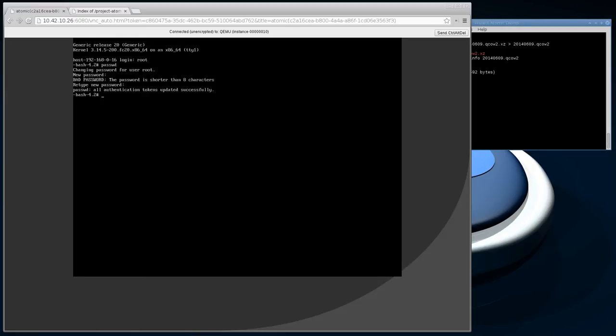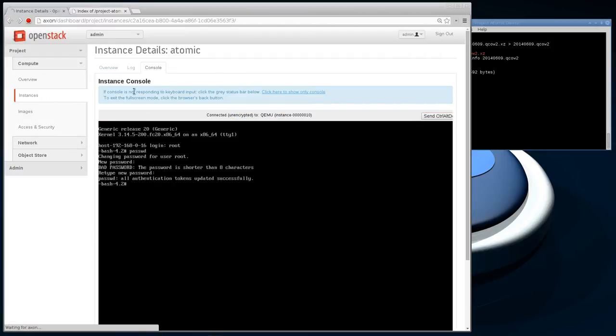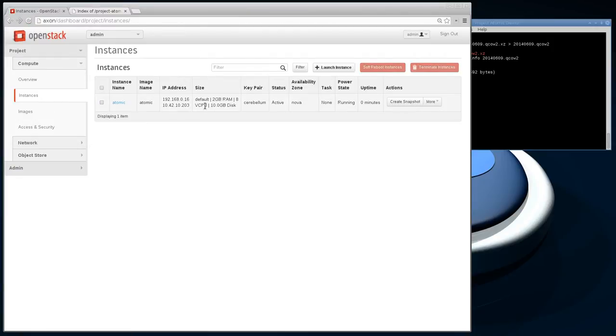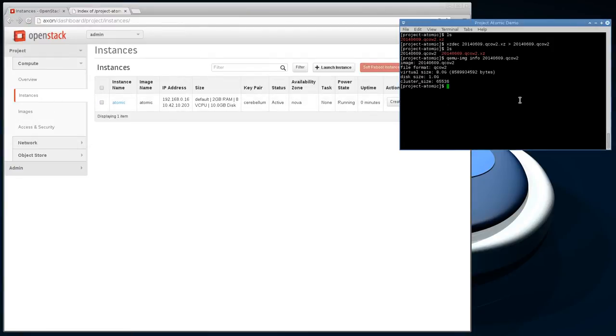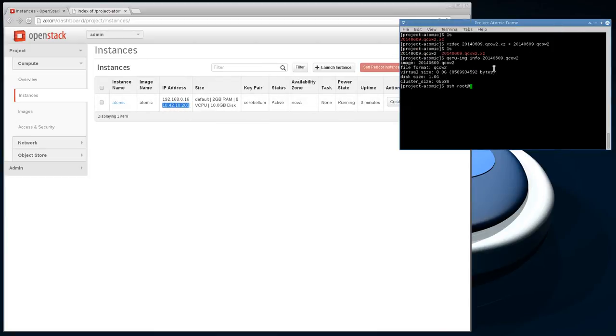Once we've set that, we can go back and I can get my floating IP, and SSH root to this IP address.